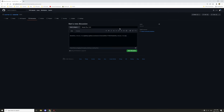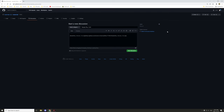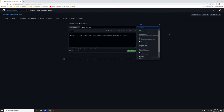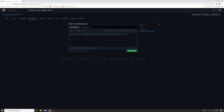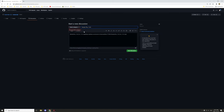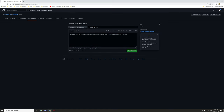You can also add labels to keep things tidy, though I won't cover that in detail here since the focus is on downloads. Once everything is set, click Start Discussion, and make sure to select the Announcements category.